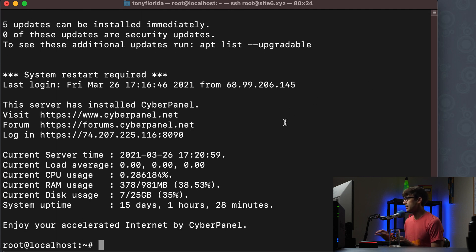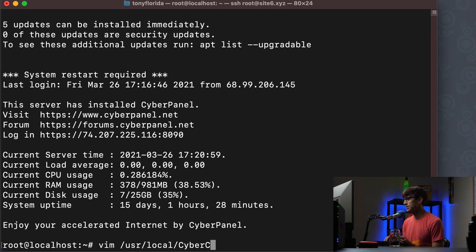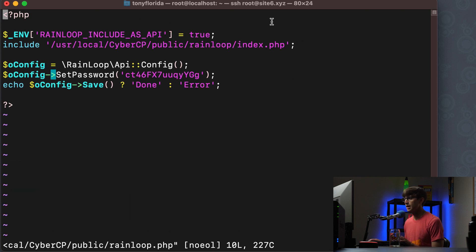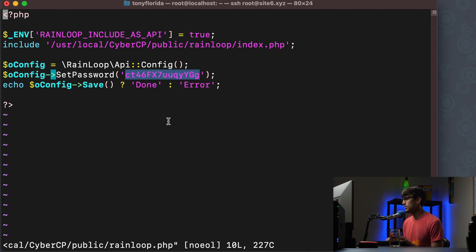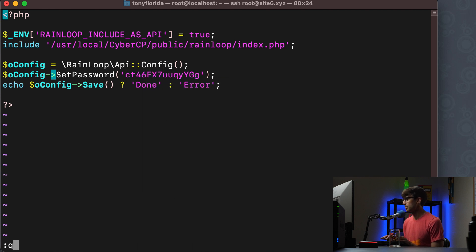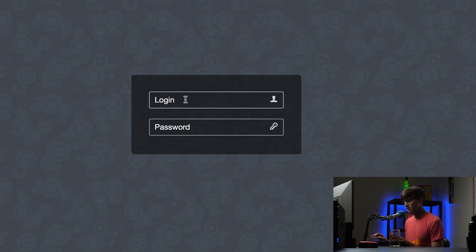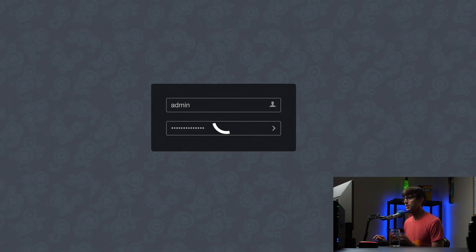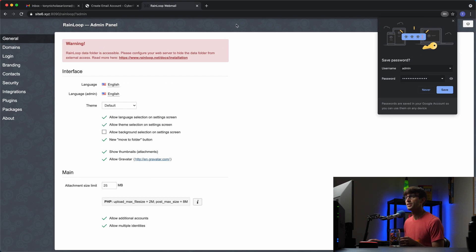Let's look at the file at user local cybercp public and then Rainloop dot php here is the password. So we'll copy that. This is the admin password for Rainloop. We'll quit out of that and I believe it's just admin and that password. Yeah. So this is the admin dashboard for Rainloop.